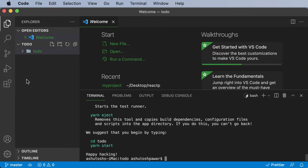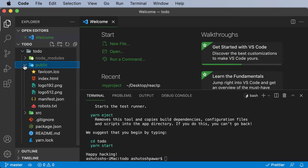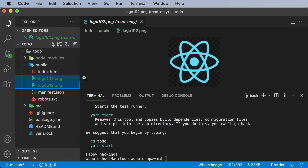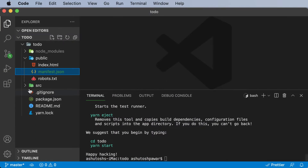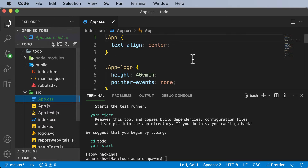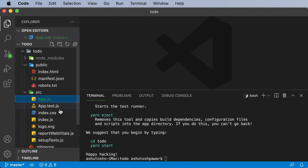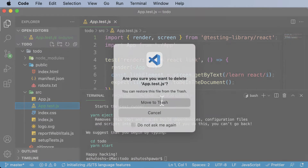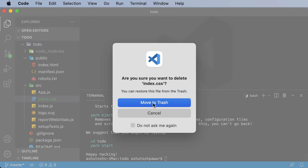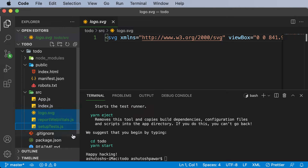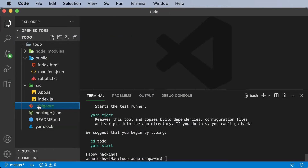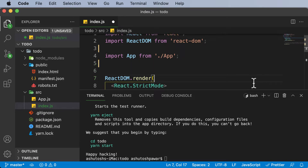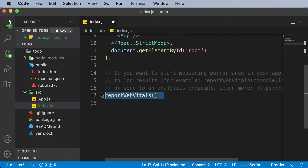Once the application is created, let's perform some cleanup by removing files we don't need. I'll move them to trash — deleting app.css, index.css, the test file, and other unnecessary CSS files. Once those files are deleted, we also need to remove their references, including the reference to index, the reference to web vitals, and the web vitals import itself.